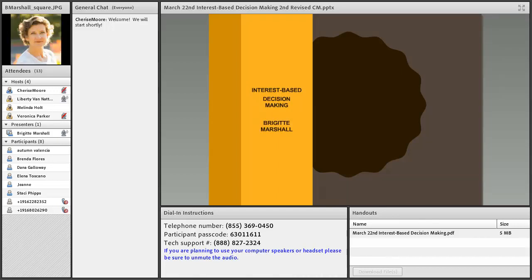Good afternoon everyone. Thank you for joining today's webinar on interest-based decision-making: how to find win-win solutions for groups. My name is Liberty Van Atten and I am the project specialist for the California Adult Ed Program Technical Assistance Project.